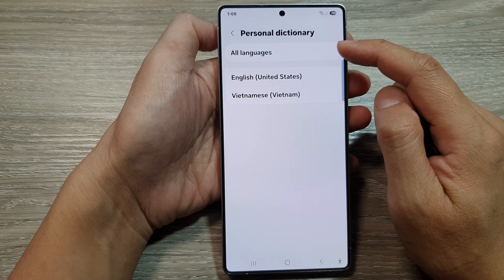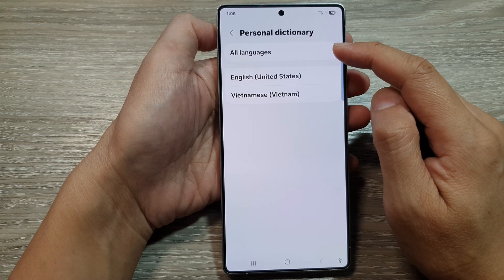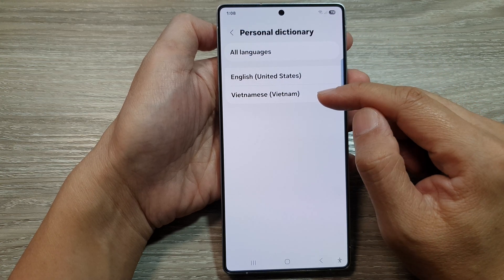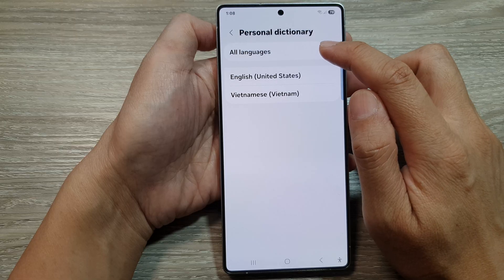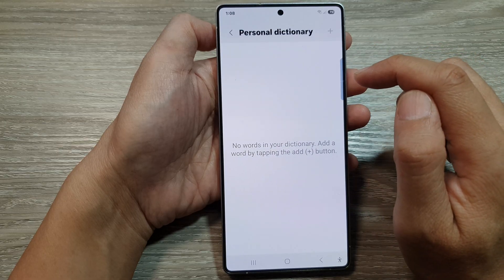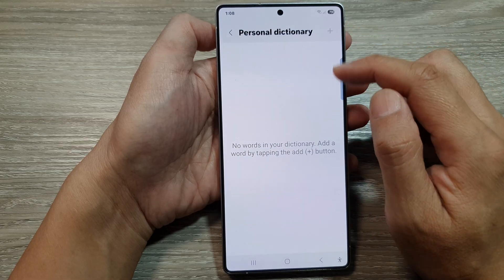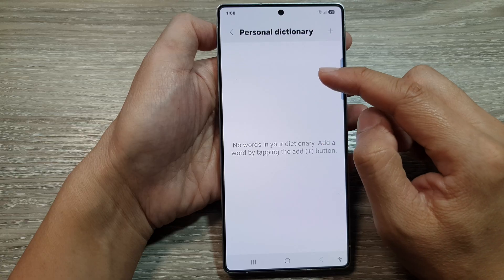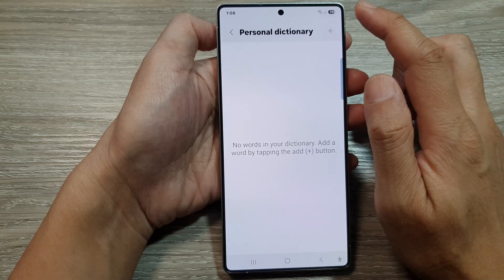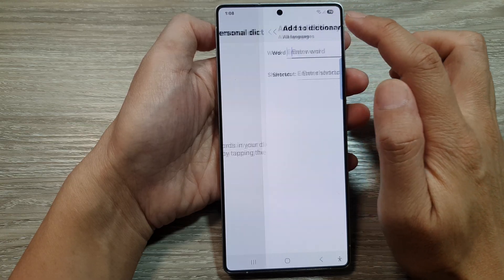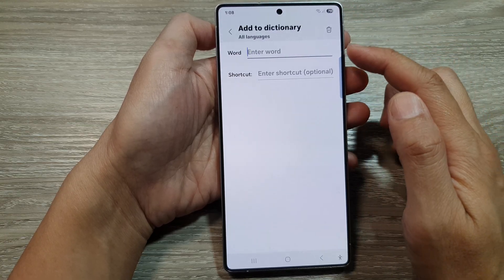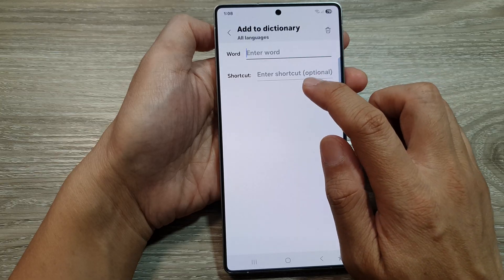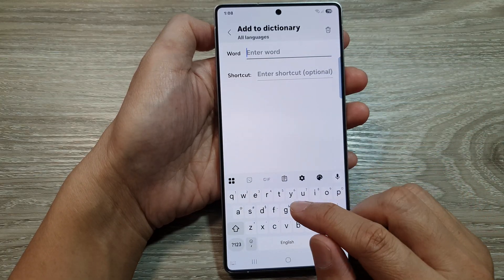At the top you can choose All Languages, English, or other languages. I'm going to choose All Languages so when I add a shortcut it will apply to all the different languages available in the list. Now tap on the Add button to add a new dictionary word and shortcut.